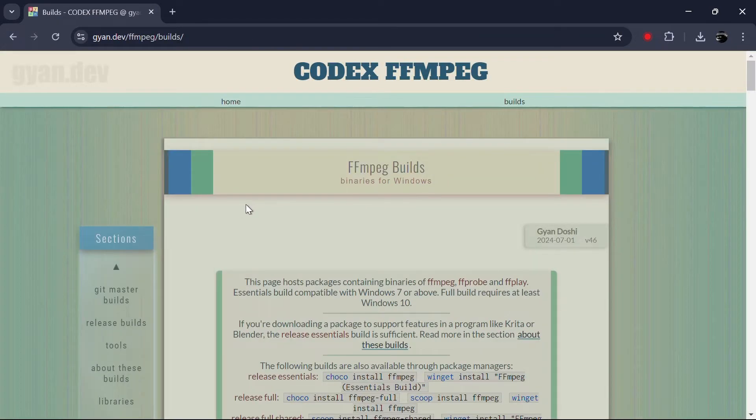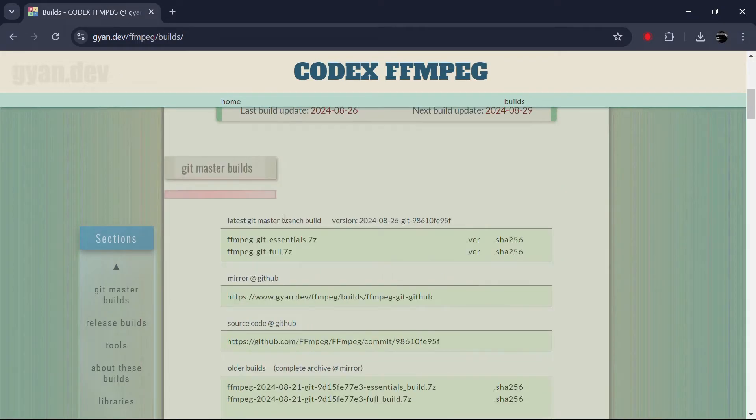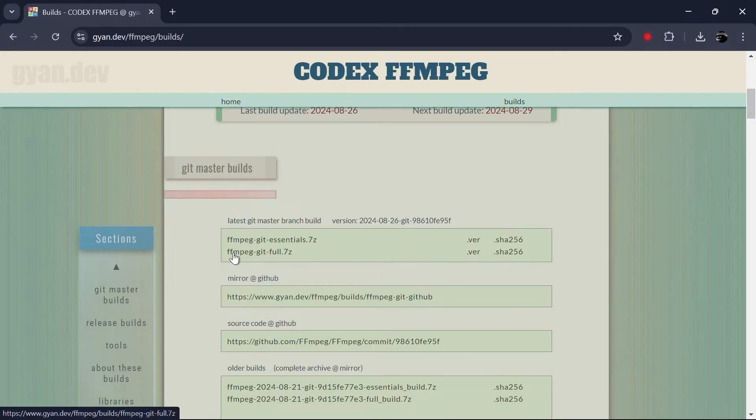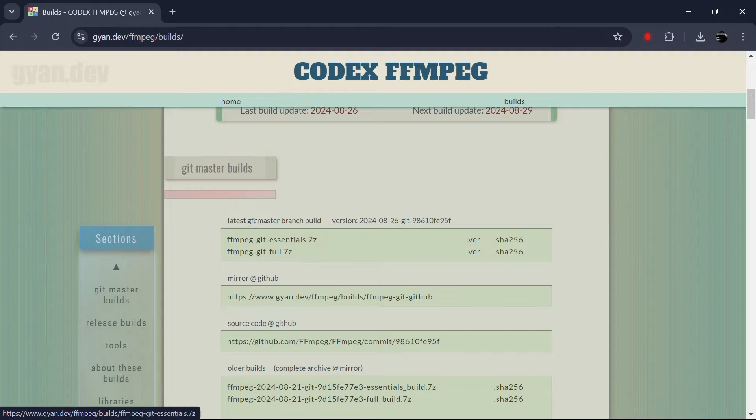Scroll down the page until you find the latest Git master Branch Build section. Download the file labelled FFMPEG Git Full to your PC.